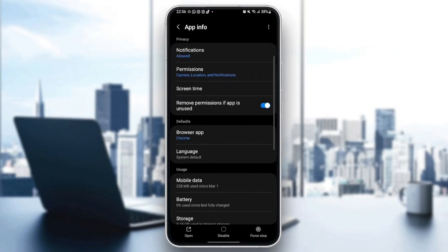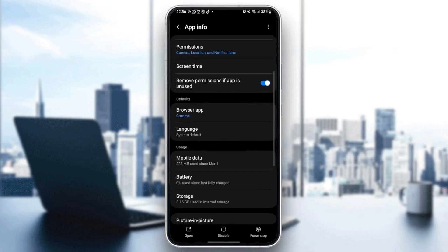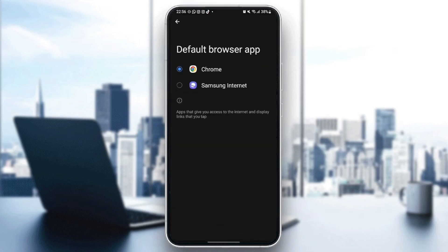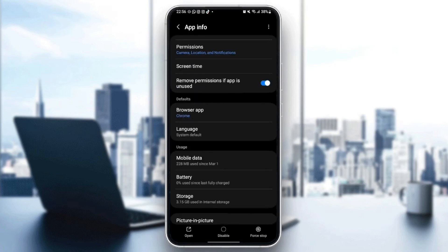And then, as you can see, from here you can set Google Chrome as your default browser. So just click and then check Google Chrome. Once you do that, scroll down and then go to storage.